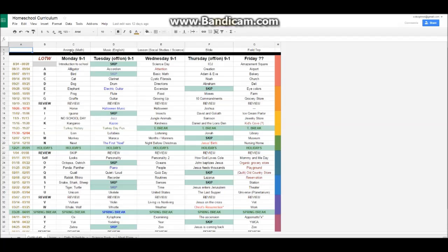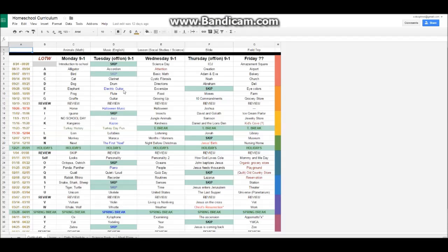And we have animal theme, music theme, lesson theme, a Bible theme, and a field trip. But it's very organized. I wrote all this up. And it's in a spreadsheet.